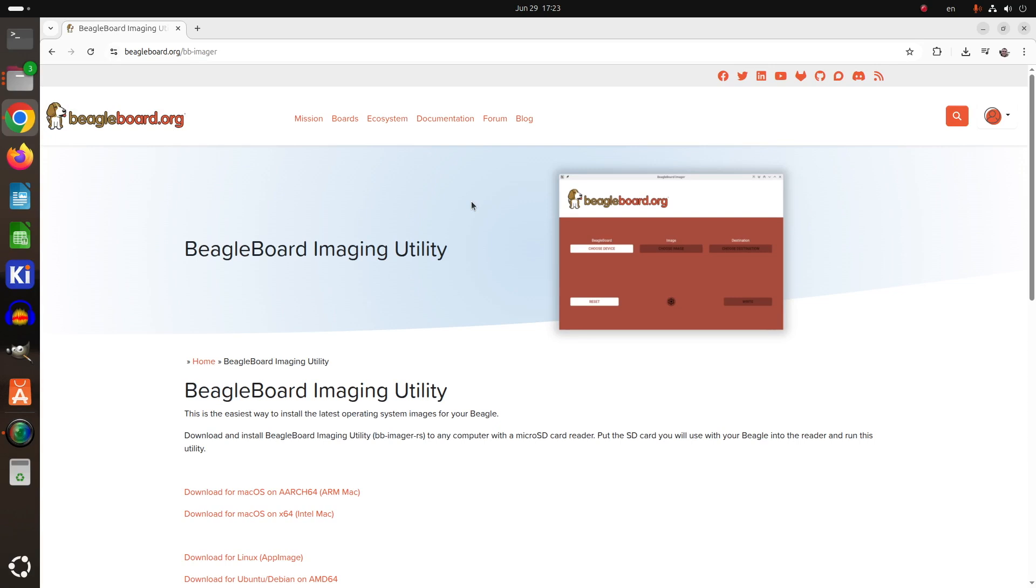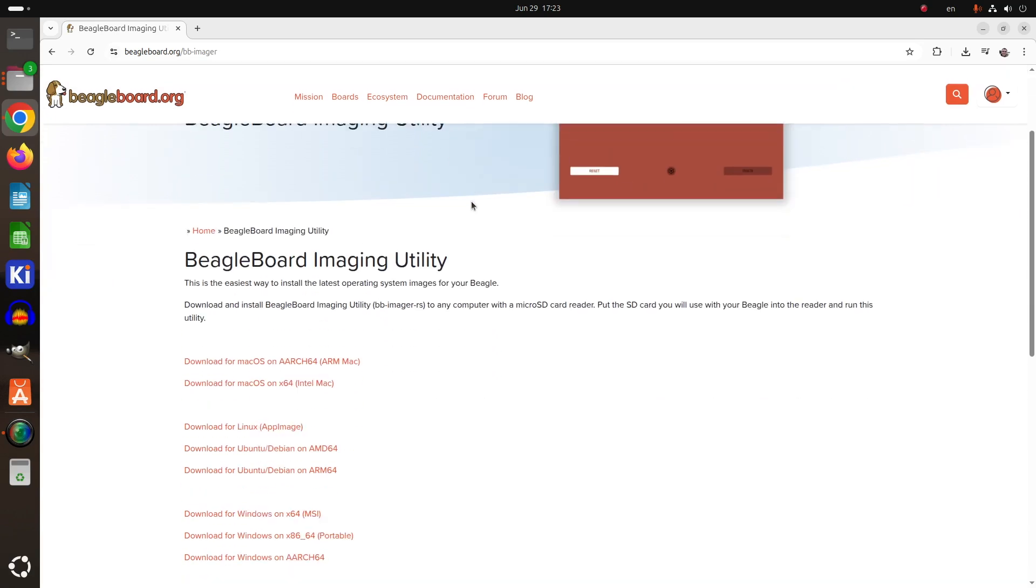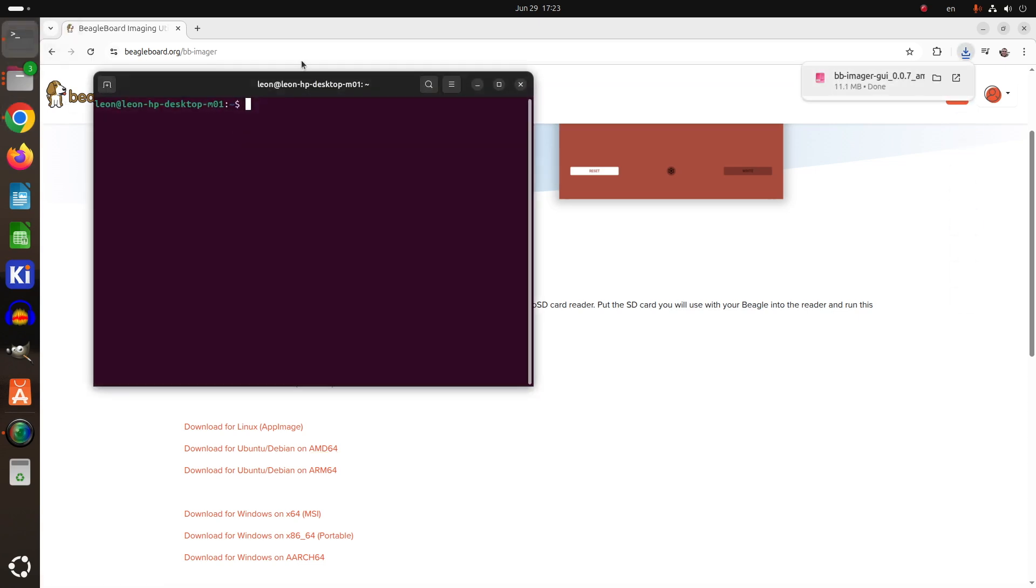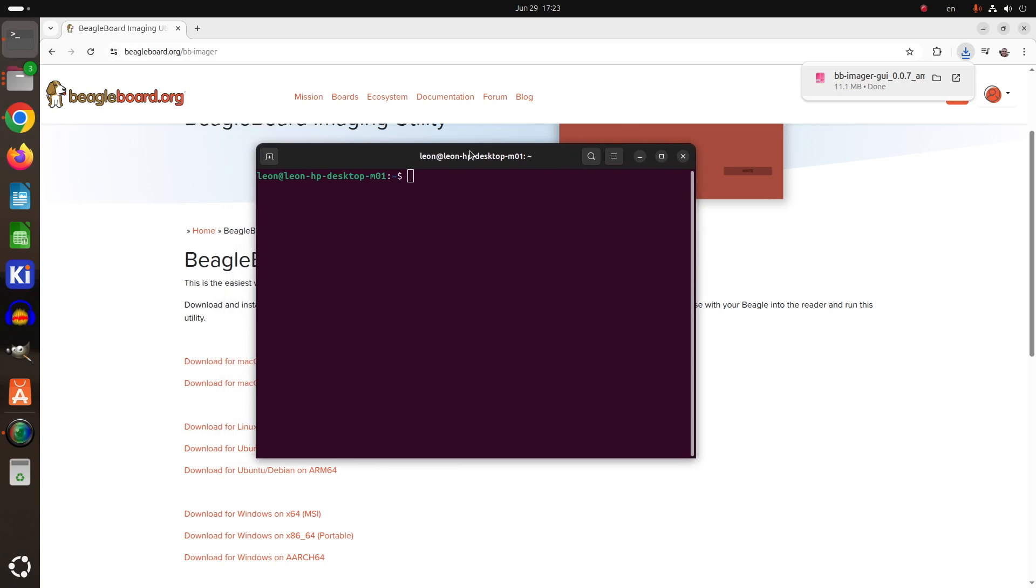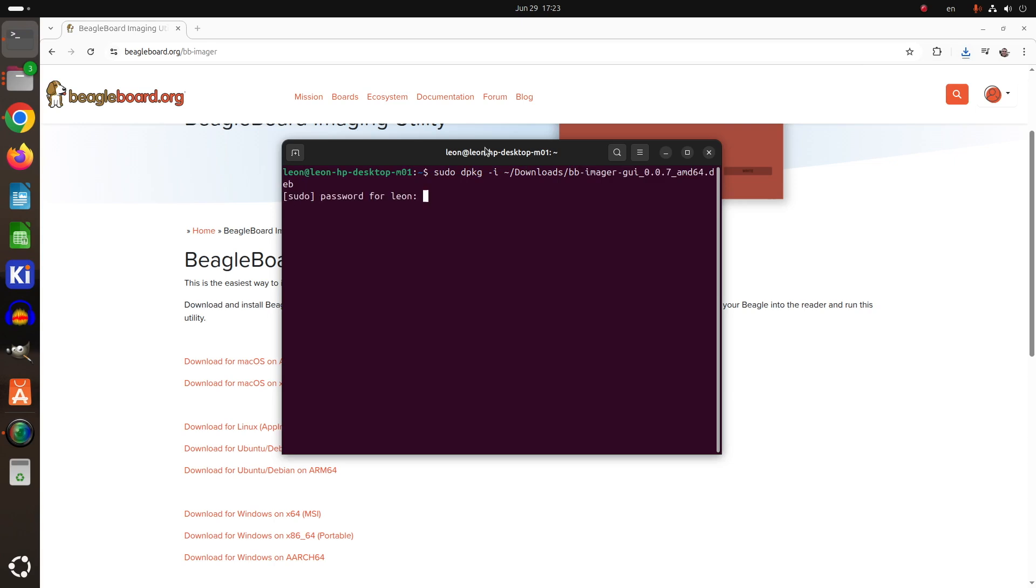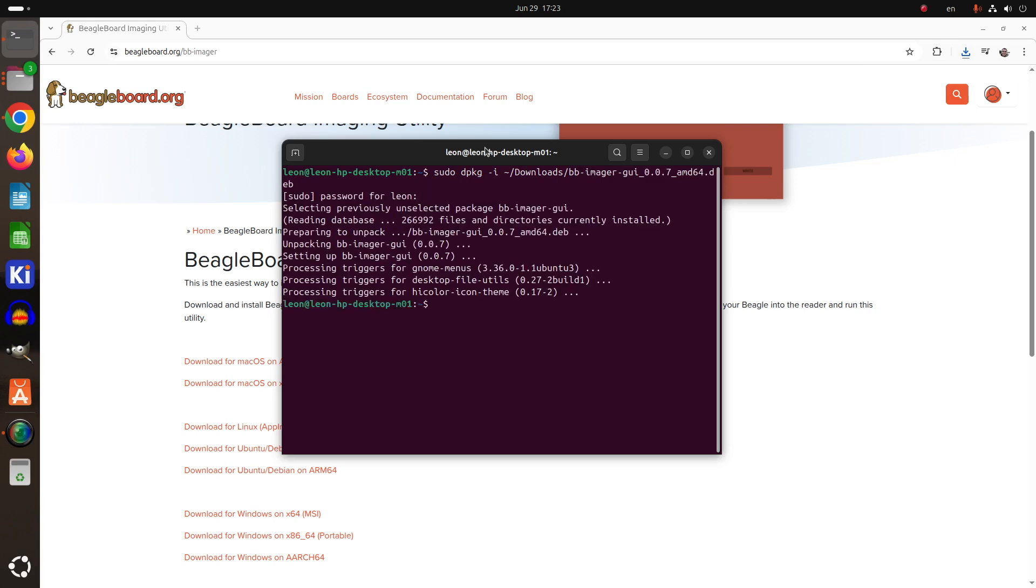Now let's download an image based on Debian for Pocket Beagle 2, flash it on a micro SD card, and boot this single board computer. The easiest way to achieve this is by installing and using BeagleBoard imaging utility. This is an open source software with graphical user interface that runs on macOS, Windows, and Linux distributions. I'm an Ubuntu user, so on my PC I'm going to download the version for Ubuntu/Debian for AMD64.